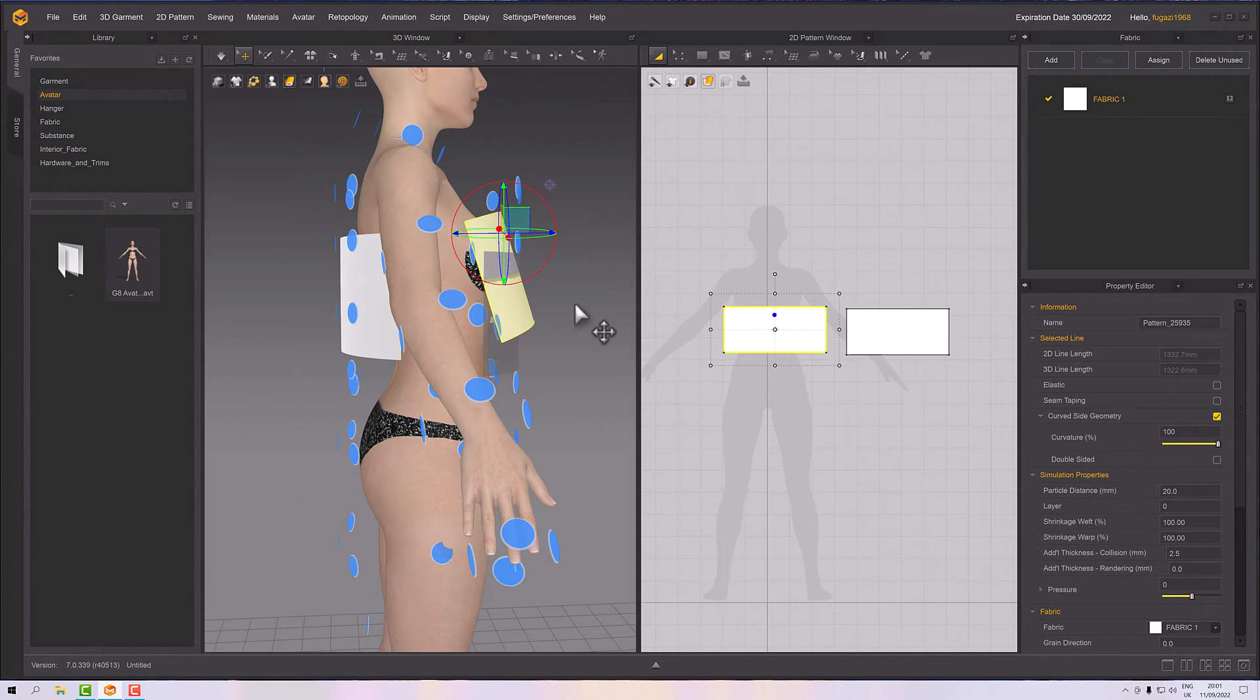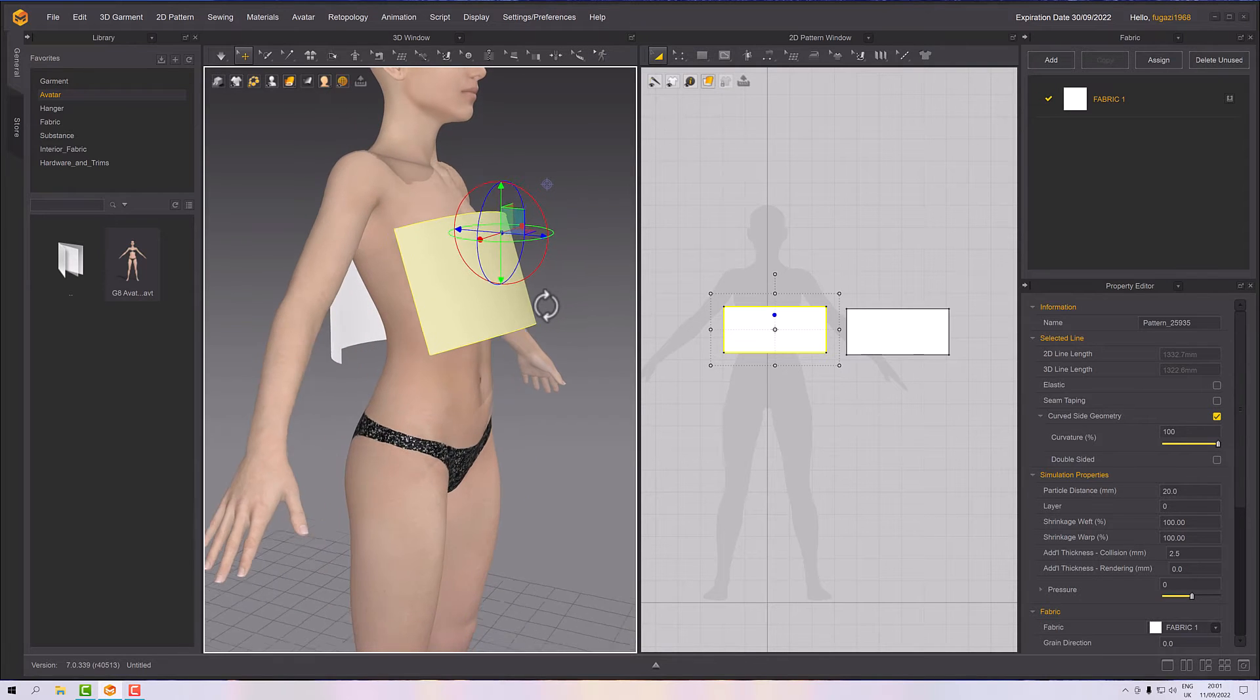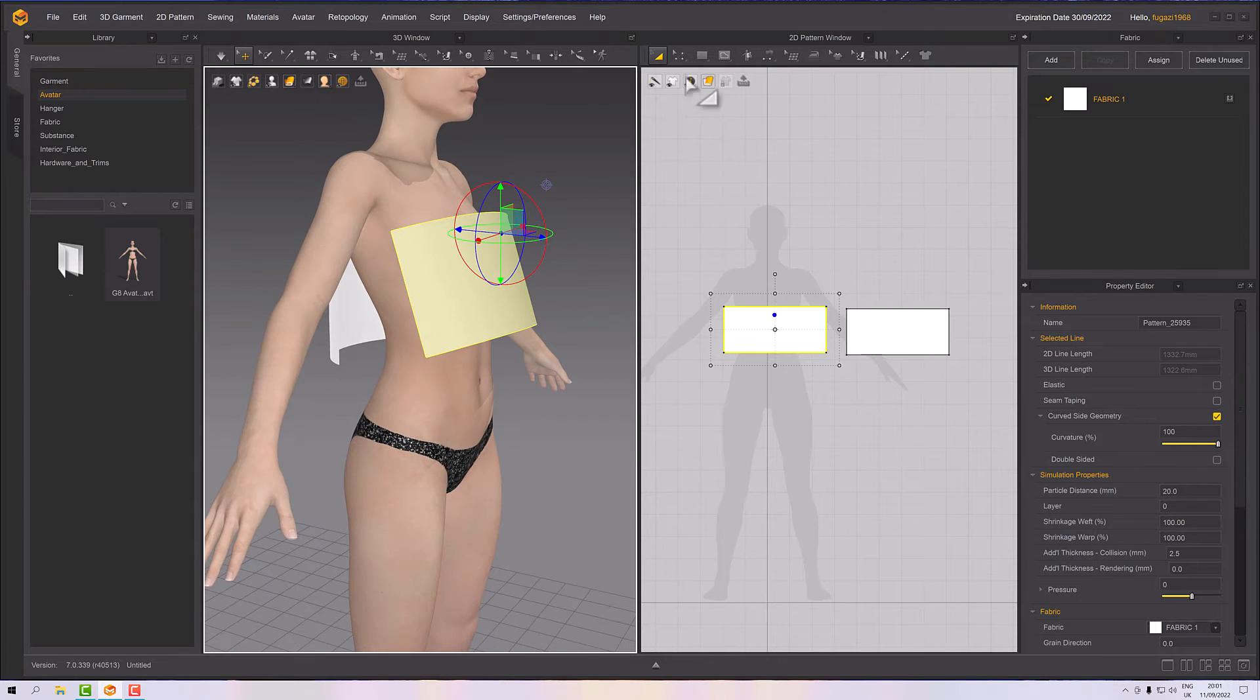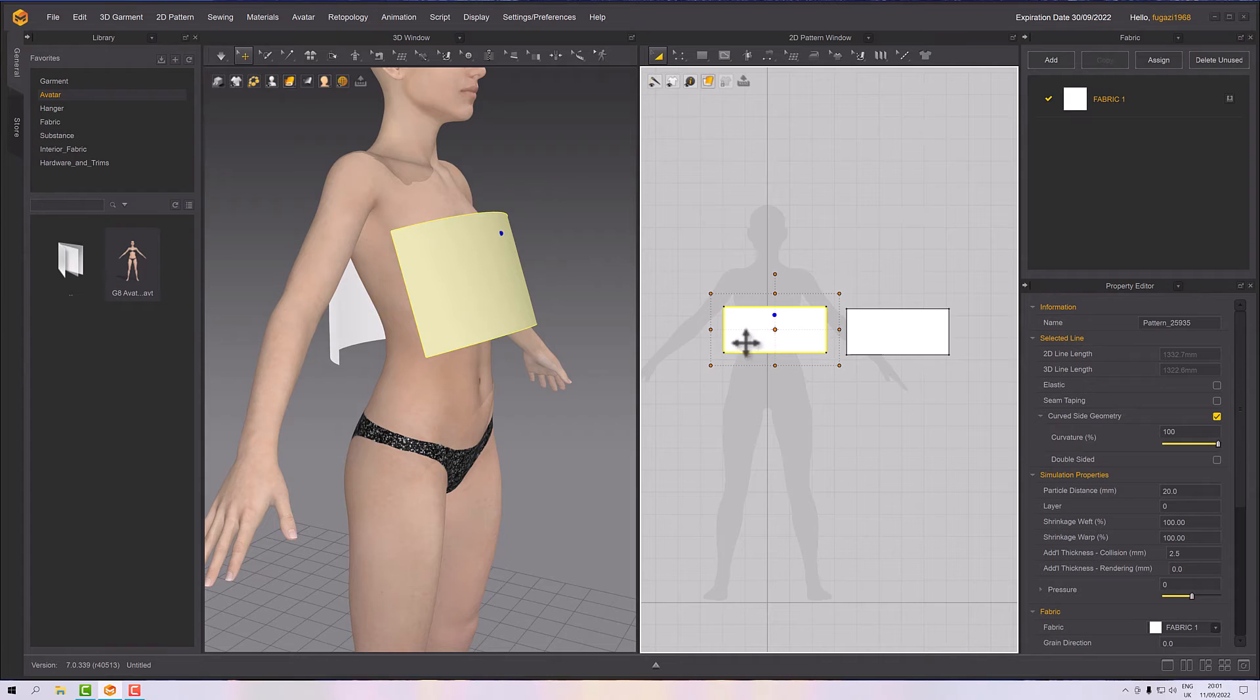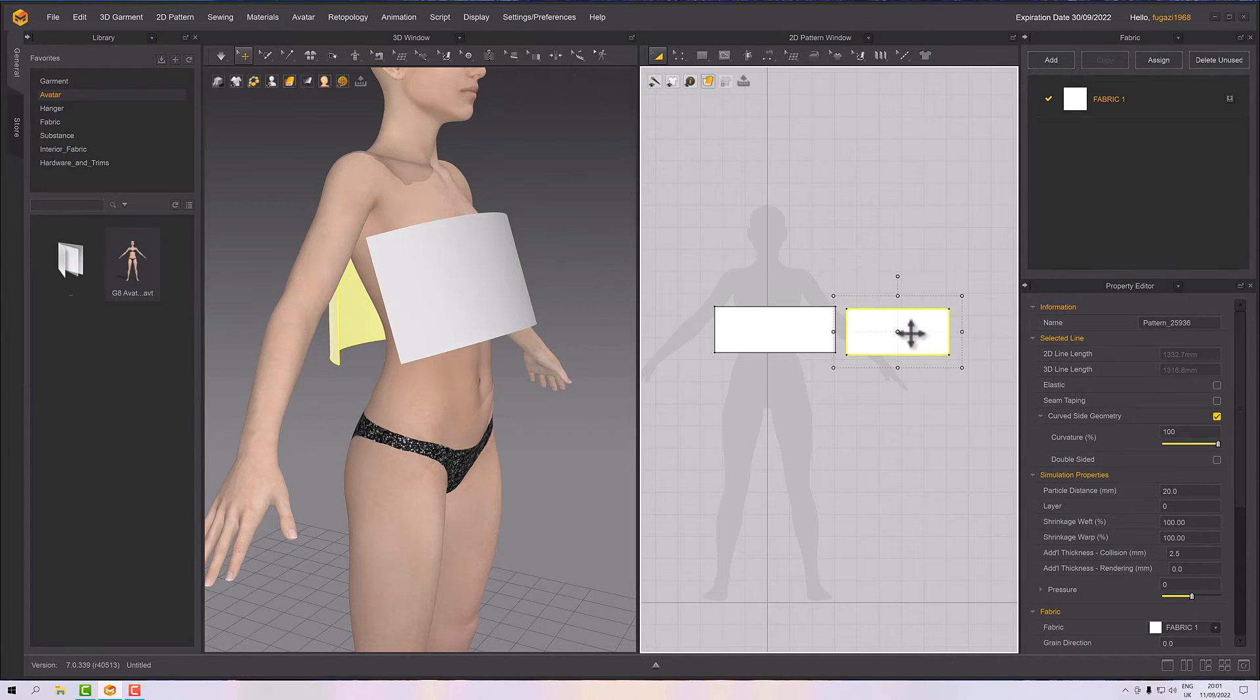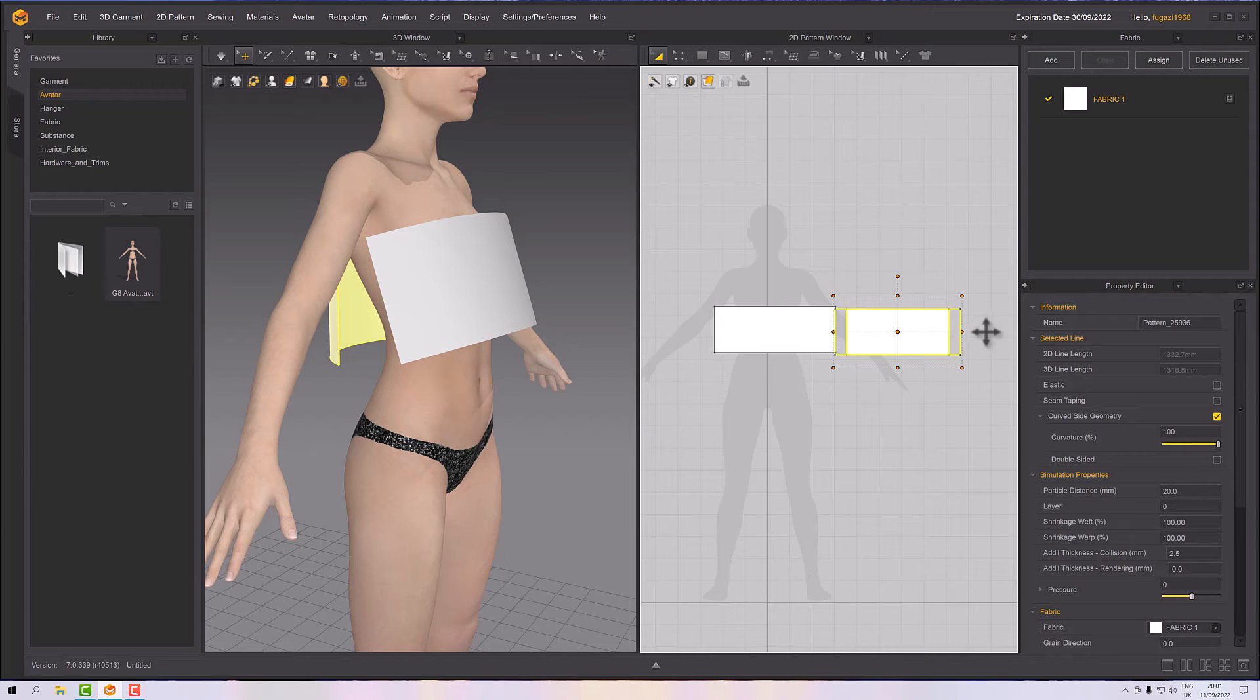Right, these need to be a bit wider, but before that, Shift H to turn off the arrangement points. Let's make that a bit wider and let's make that a little wider. Okay.